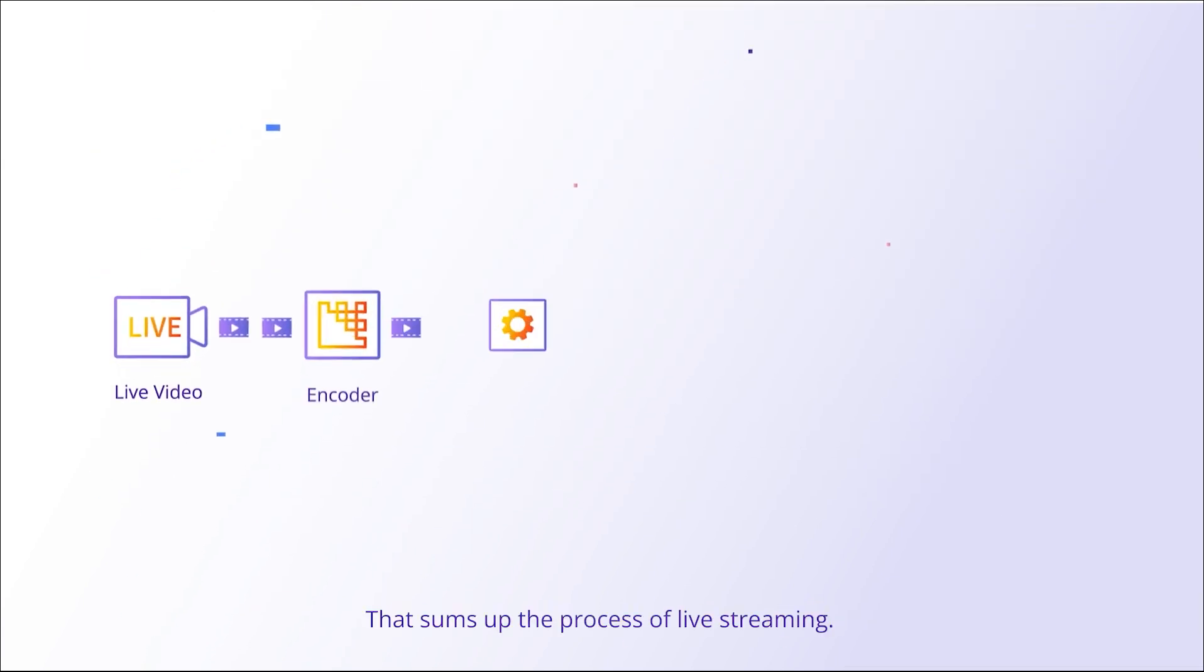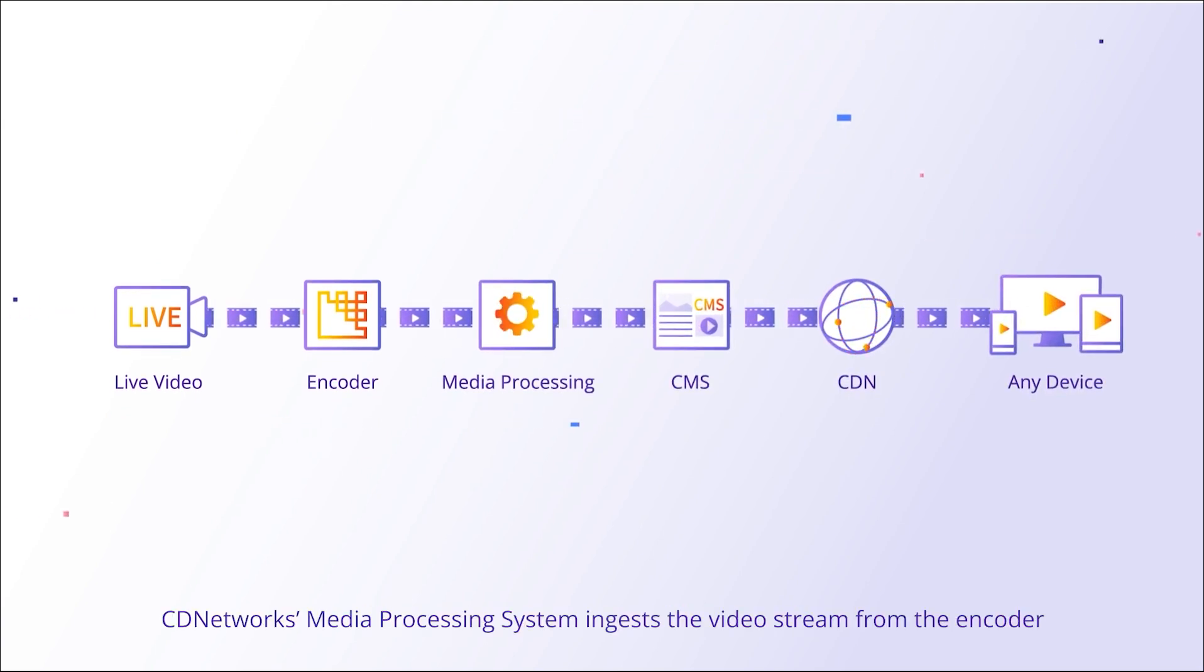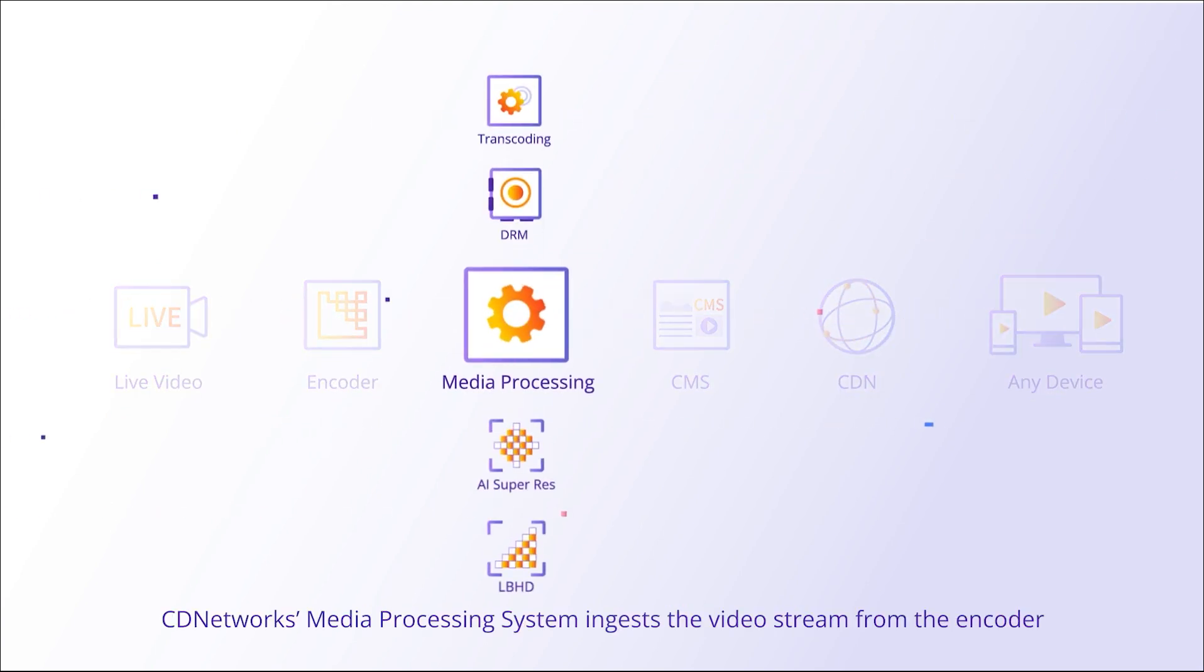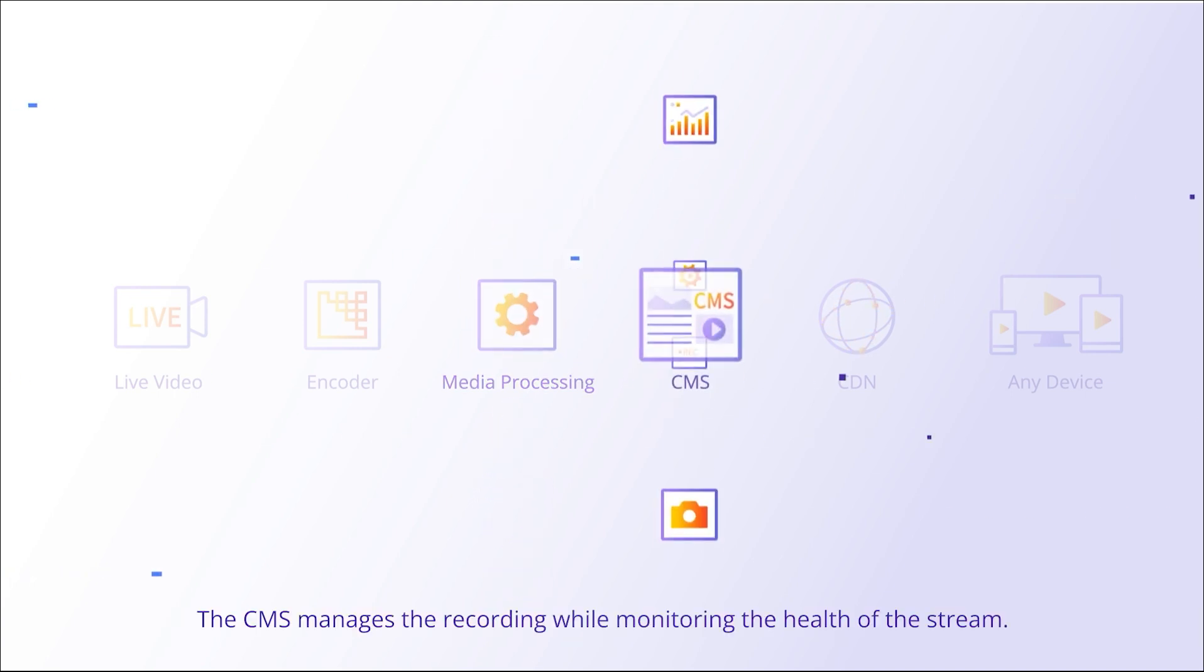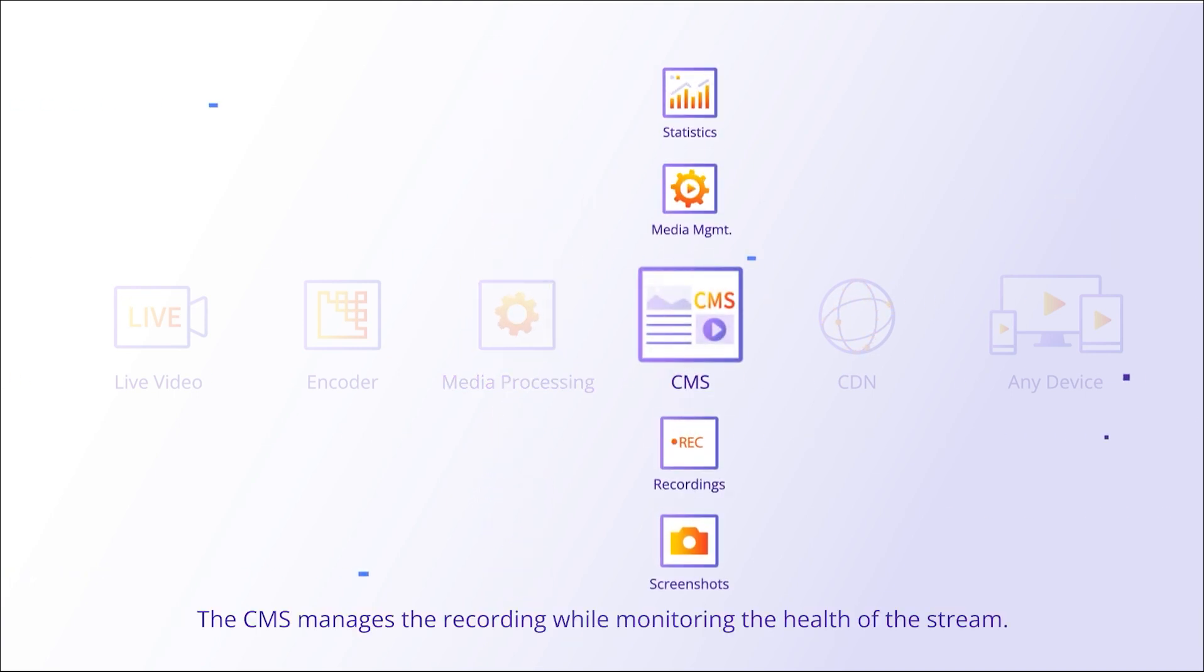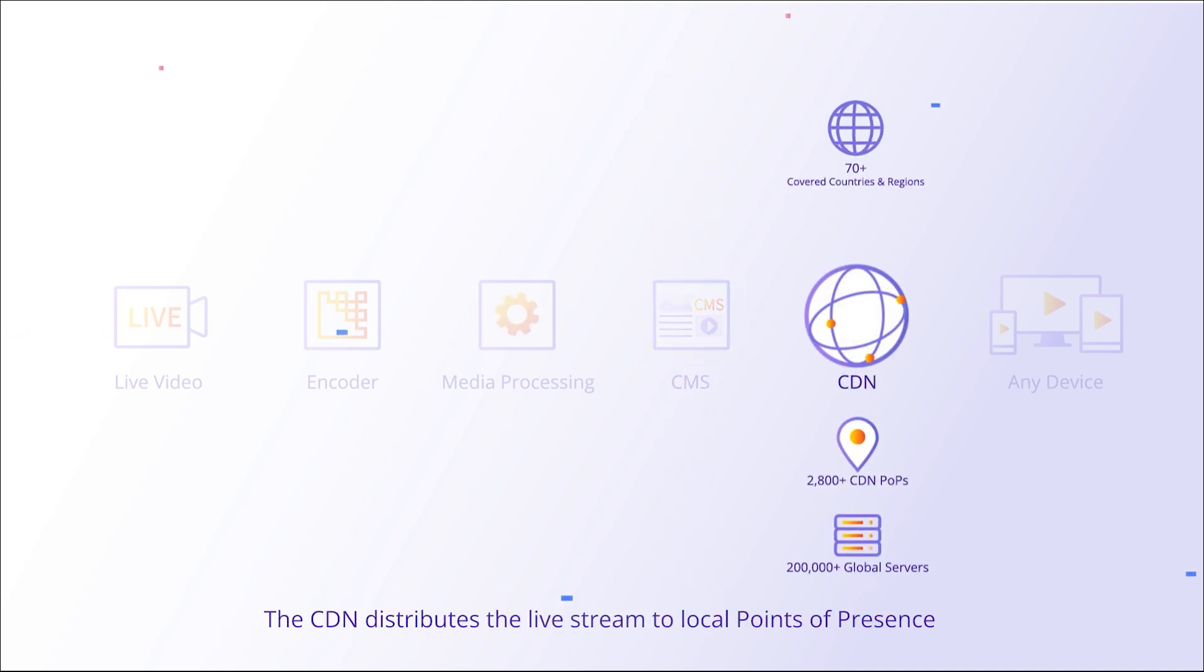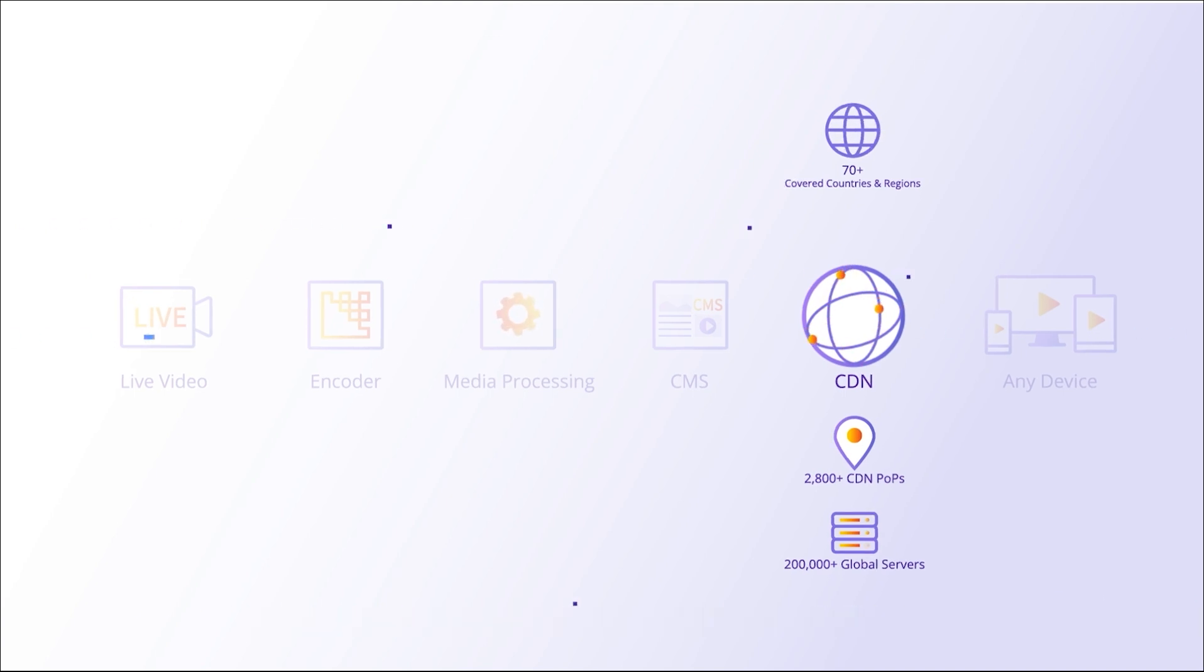That sums up the process of live streaming. CD Networks' media processing system ingests the video stream from the encoder and converts it to meet your requirements. The CMS manages the recording while monitoring the health of the stream. The CDN distributes the live stream to local points of presence so it can be enjoyed by a global audience on a myriad of devices.